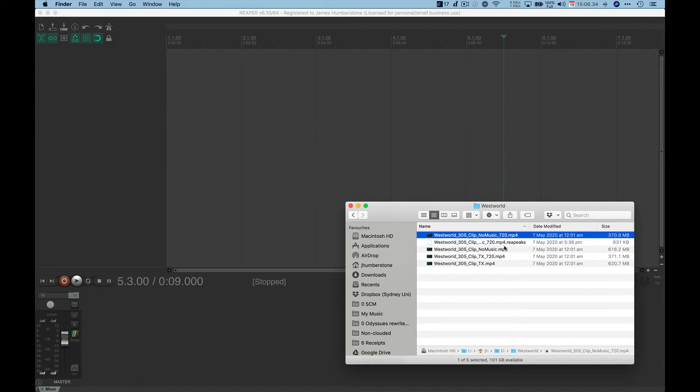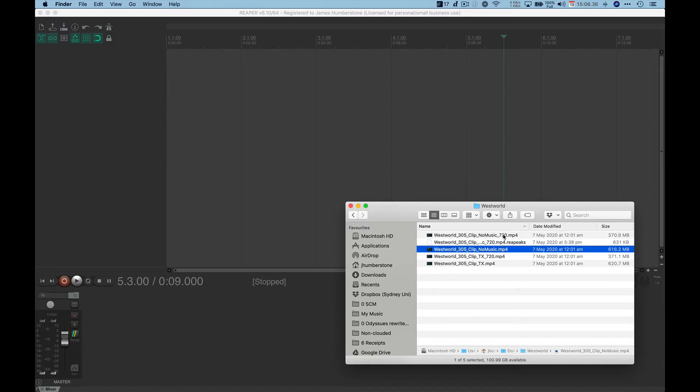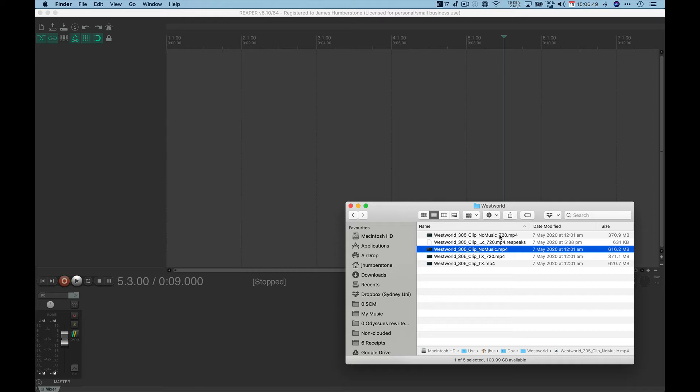So this is just higher resolution and lower resolution. Obviously, normally you want to go for the higher resolution for better impact, but while we're working in Reaper, we actually want to have the lower resolution one because we don't want to slow the computer down for the video.